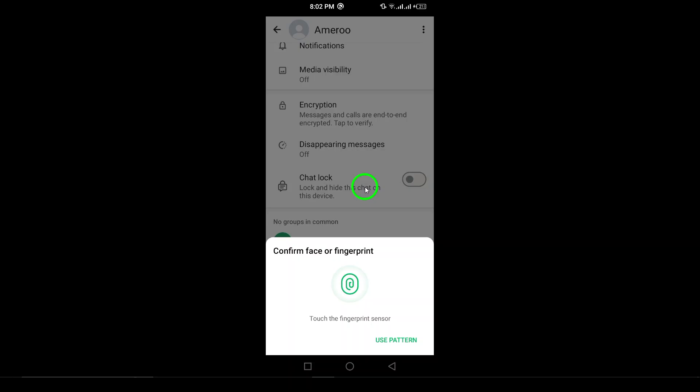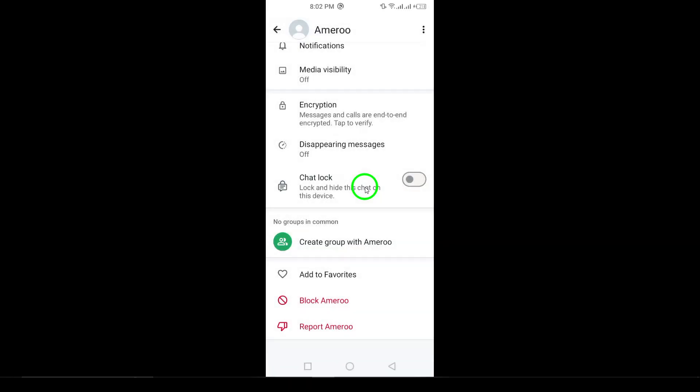And that's it. You've successfully unlocked your chat on WhatsApp. If this video helped you, don't forget to like, share, and subscribe for more WhatsApp tips. Thanks for watching.